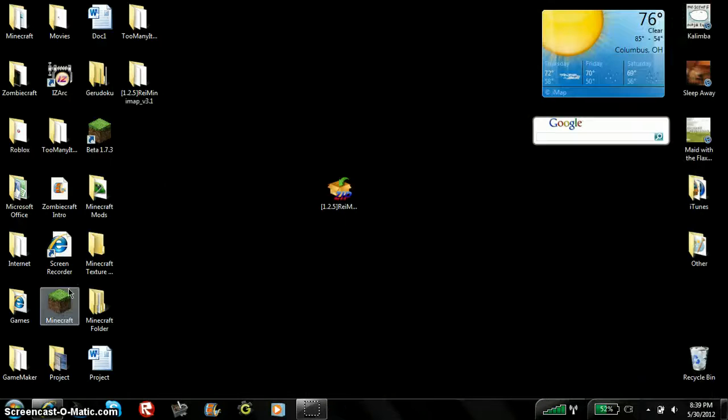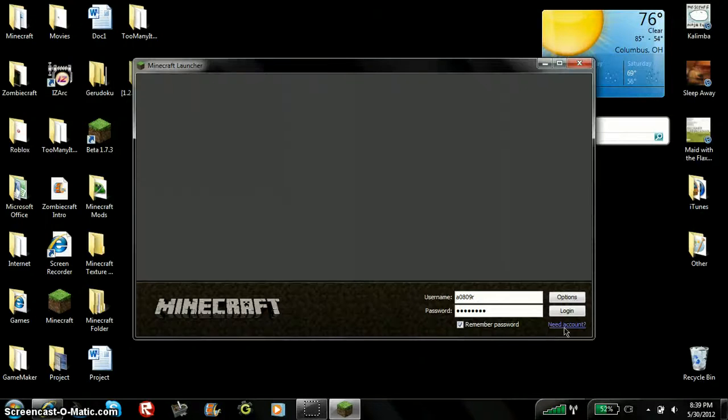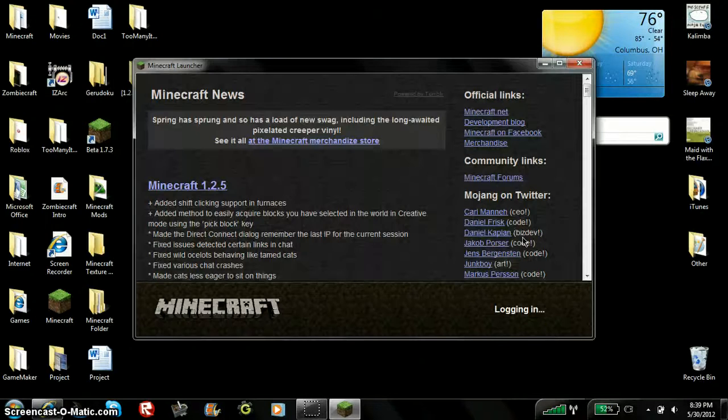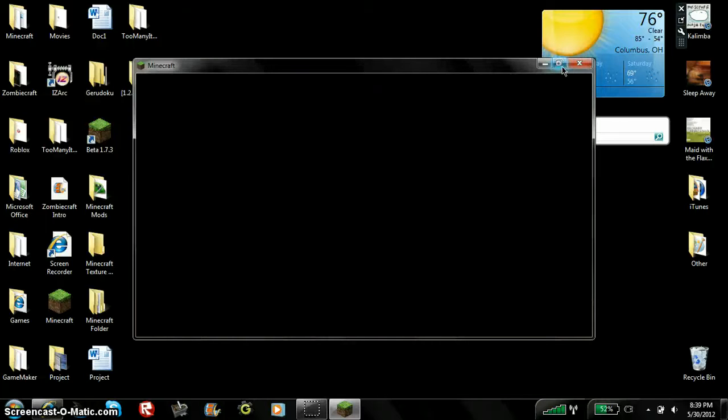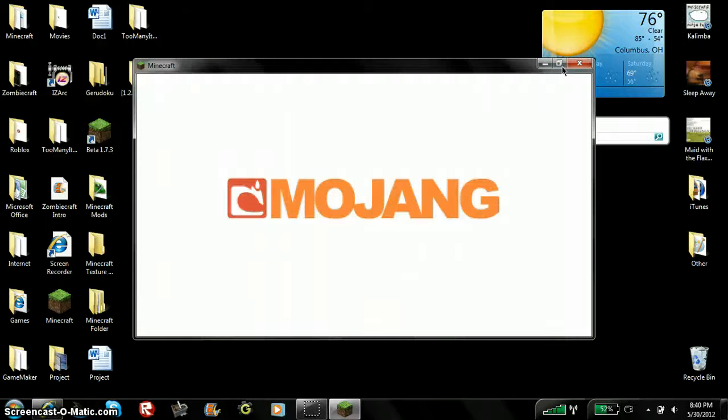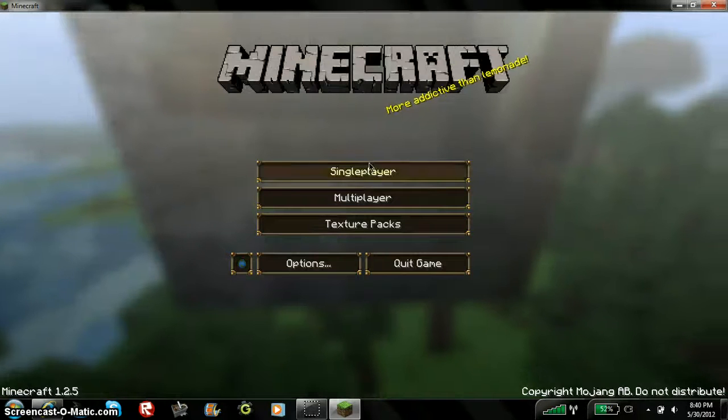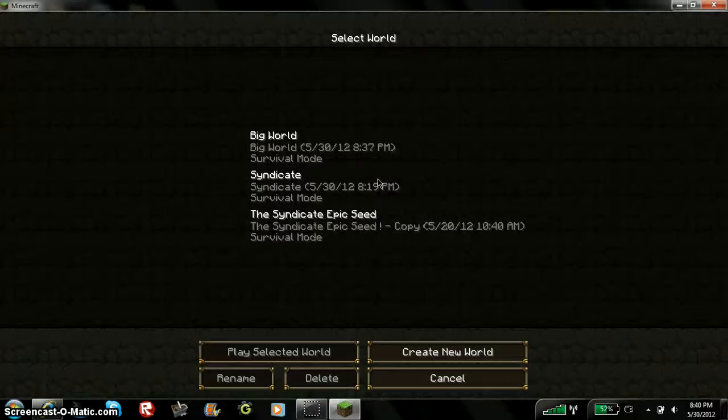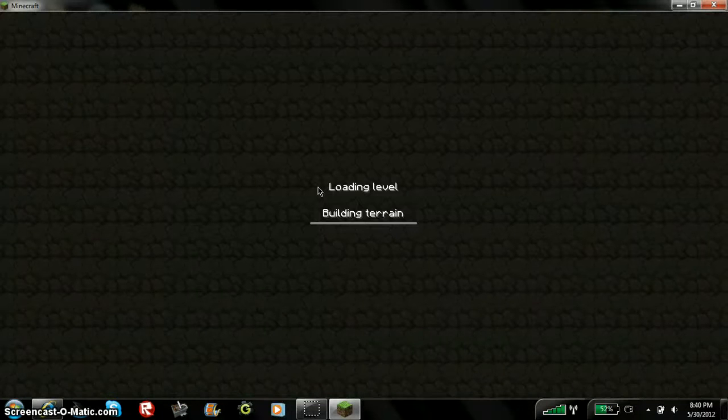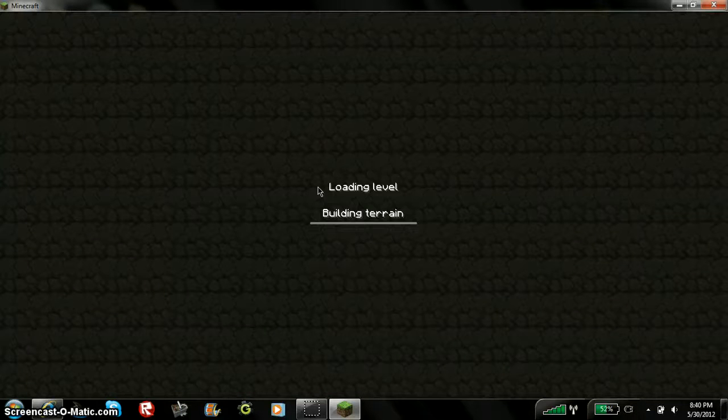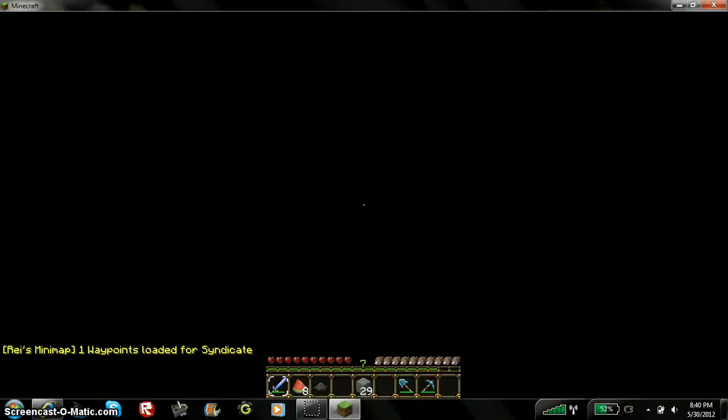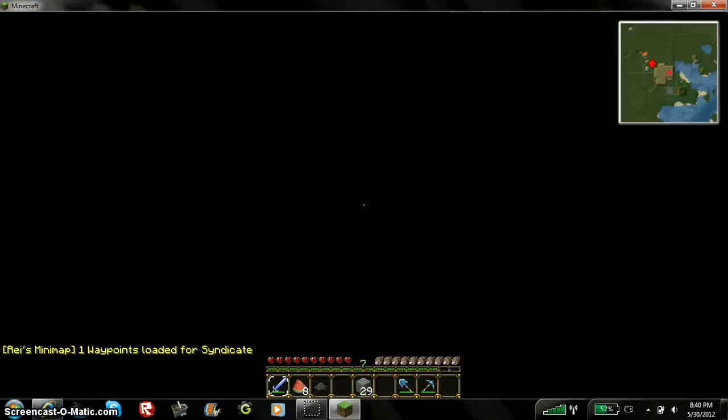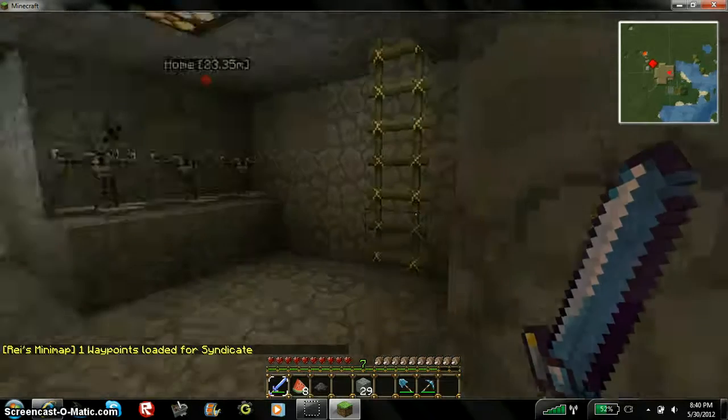And to test it, you go to Minecraft, login, single player, syndicate. Hold on, you don't have to go to that place, but, and there you go.